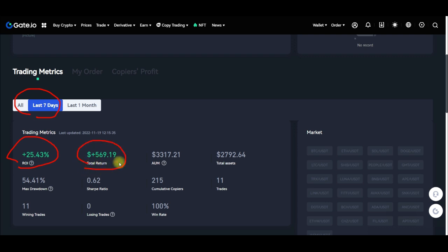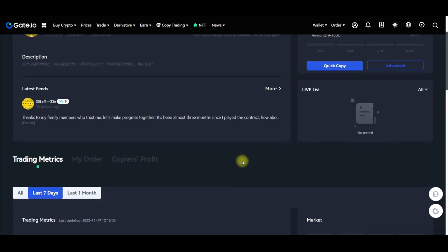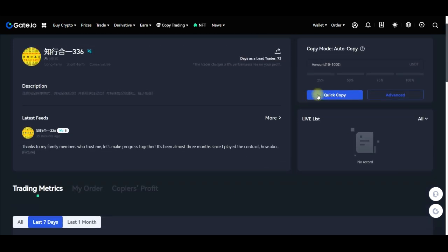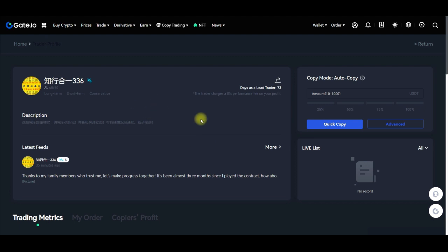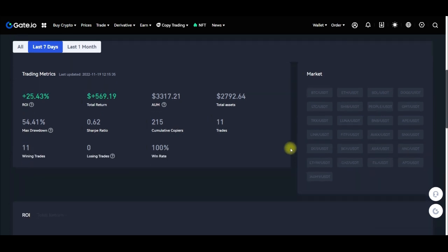You can see all of these statistics. Out of the 11 trades this trader took, all 11 are winning trades — there is no losing trade — so the win rate is 100%. The next thing is to determine if there is space. Where you see 'Quick Copy' it means there is space to actually copy this trader right now.